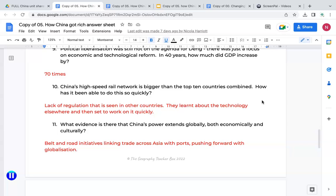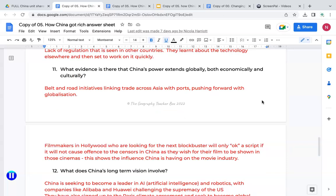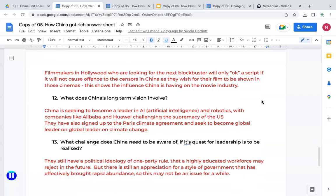Question eleven: what evidence is there that China's power extends globally, both economically and culturally? There's something known as the Belt and Road Initiative, which is linking trade to other parts of Asia and around the world. In terms of cultural influence, filmmakers in Hollywood who are looking for the next blockbuster will only okay a script if it won't cause offence in China. China has become a huge market and they want their films shown in Chinese cinemas — this shows the influence China is having on the world culturally.